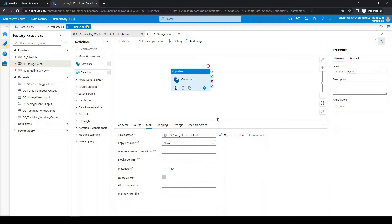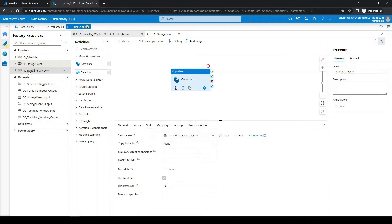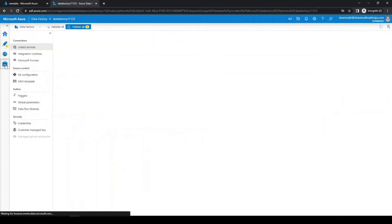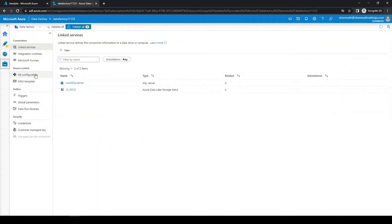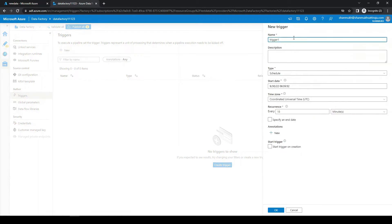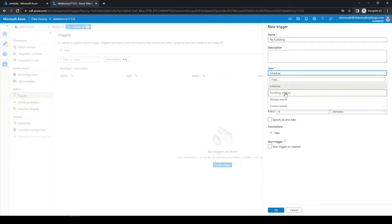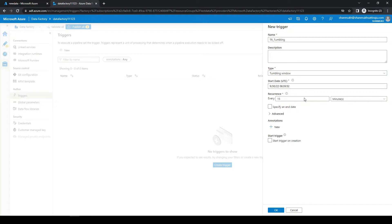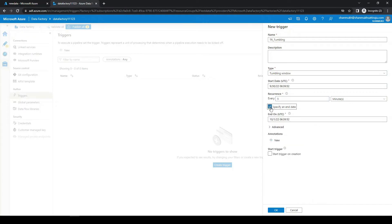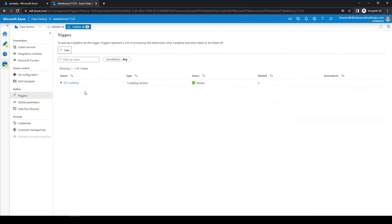Now we have the pipelines defined and it's time to create the triggers. Let's start with the tumbling window trigger. We are keeping the interval for every five minutes. We can specify an end date but we'll leave that as is, and we are going to start the trigger on creation.